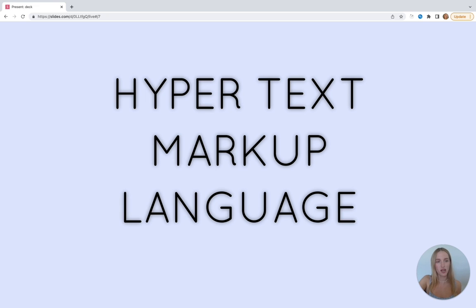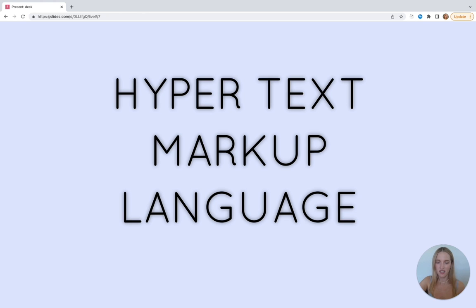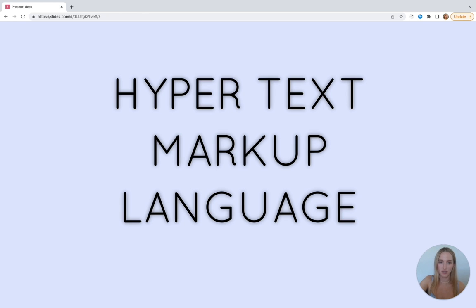If programming languages like JavaScript use logic to control things on webpages, then what does a markup language like HTML actually do? HTML is the code that is used to structure a webpage and its content. HTML consists of a series of elements which you use to wrap different parts of the content on your webpage. We saw this a moment ago when we created our 'hello world.'